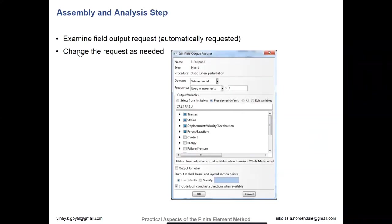Just because you don't specifically ask for an output does not mean Abaqus did not compute it — it will only spit out what you have asked for. The more things you ask for in an output, the longer it will take the simulation to run, because at every increment it has to stop and print all the information it just calculated. For really large models that may take a while, you should be conservative about what outputs you're asking for and only request what you really need.